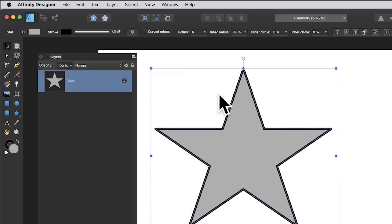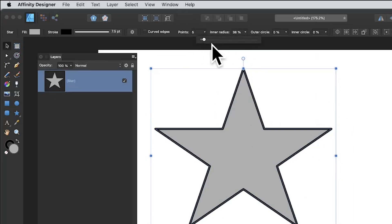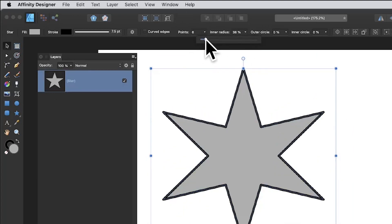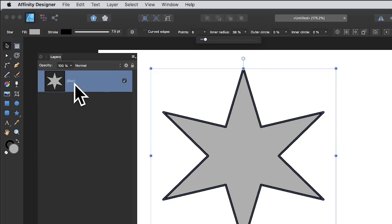You can interactively modify the points, but you can also modify the points by getting access to them — and you can only get that access by converting the shape. At the moment it's a star, not a curve, so you need to convert it to curves.